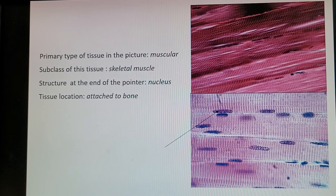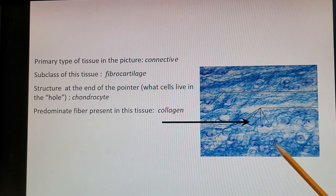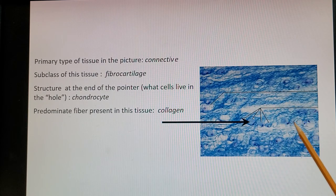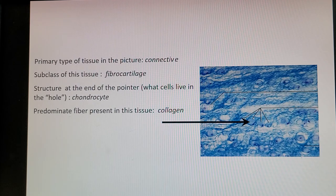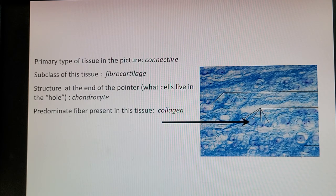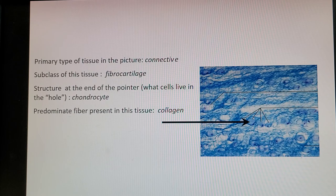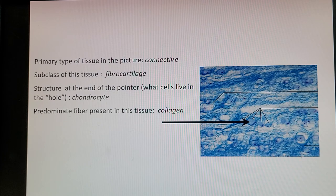Next picture is another connective tissue — fibrocartilage. You can see the chondrocytes in lacunae, and you can more easily see the fibers in this one; think 'fibers like little strings.' The structure at the end of the pointer (black arrow) is a chondrocyte — the mature cells that build cartilage — trapped in a lacunae cave. The predominant fiber present in this tissue is collagen.